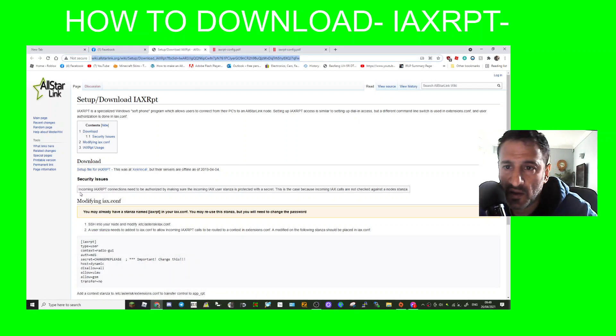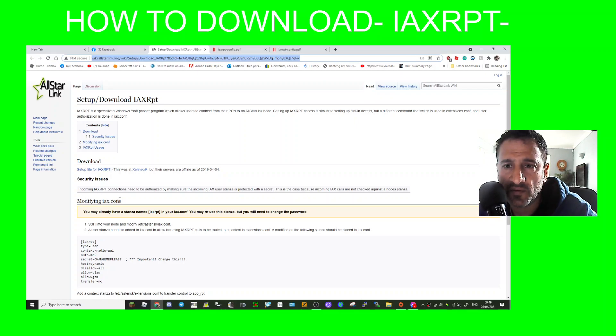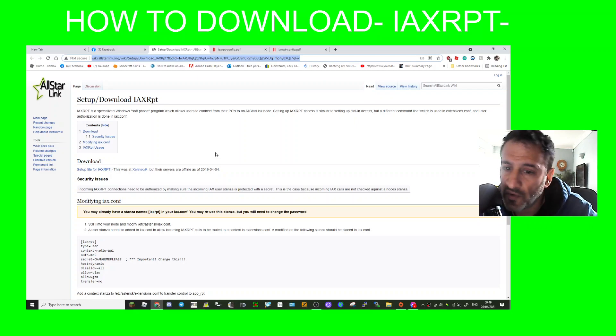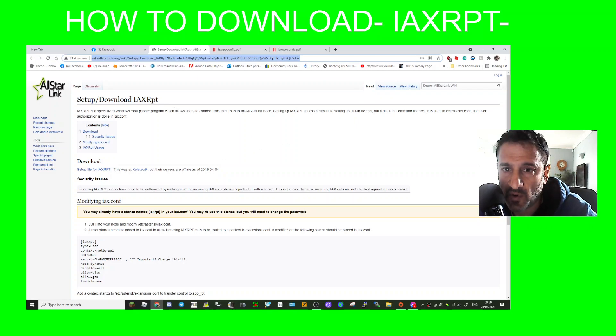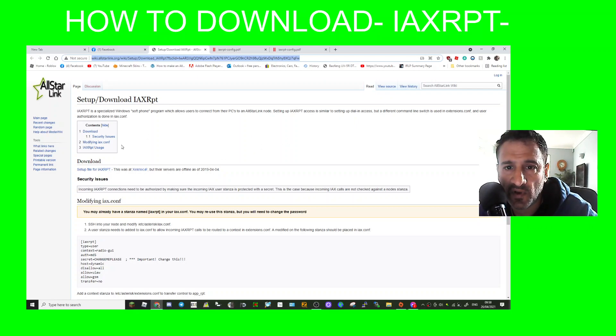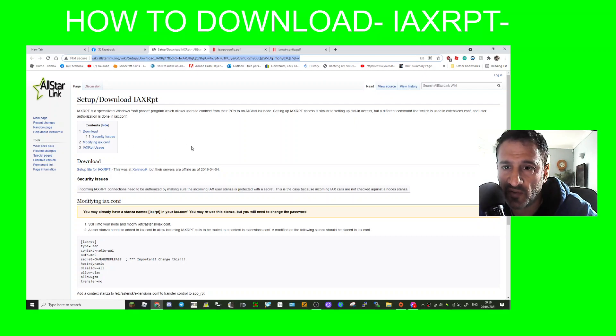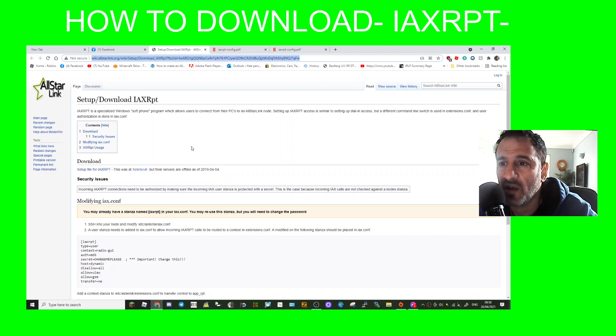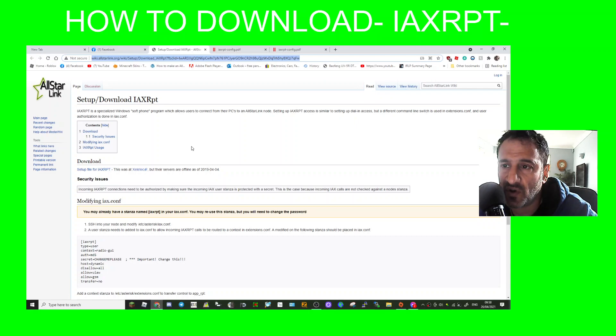M0FXB here, going to talk about IAXRPT which I have never heard of. IAXRPT is a specialized Windows softphone program which allows users to connect from their PCs to an All-Star Link node.